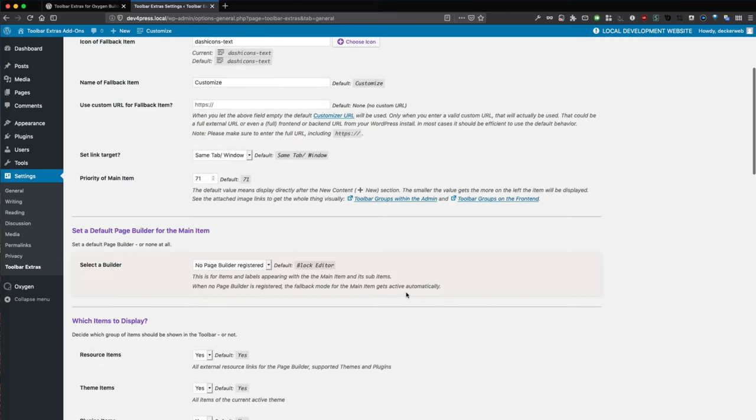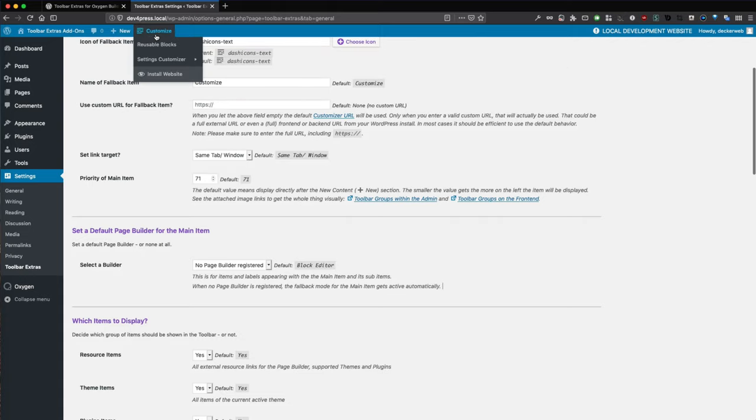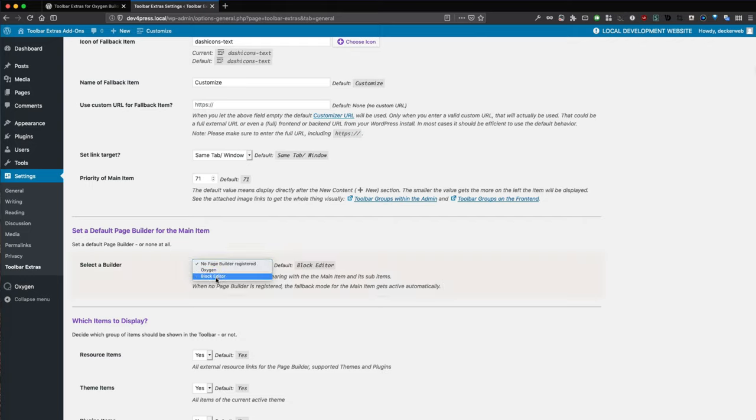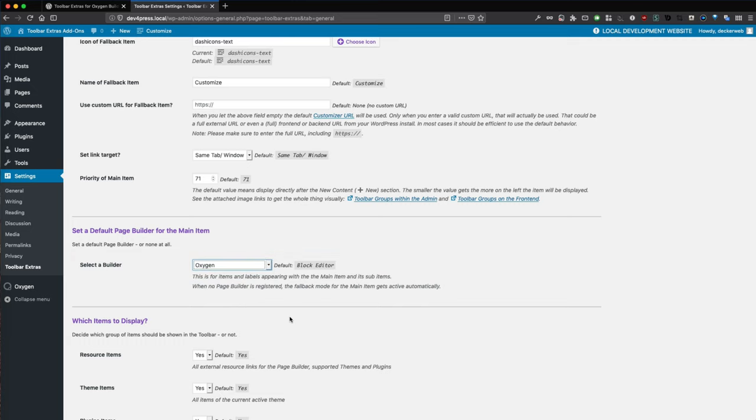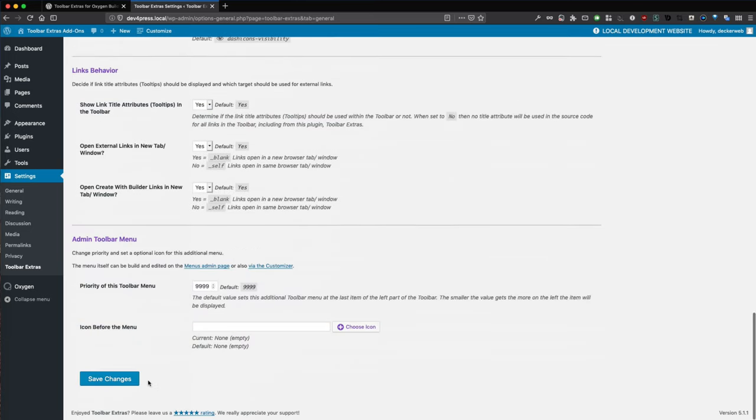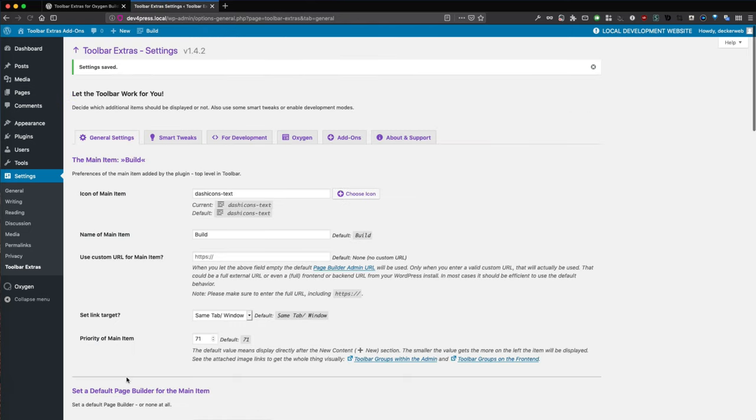Now go to the set default page builder for the main item. This is the main item here we want. We have no page builder, Oxygen, or Block Editor. Block Editor is the Gutenberg default editor in WordPress 5.0. We want Oxygen of course. Let's save this.